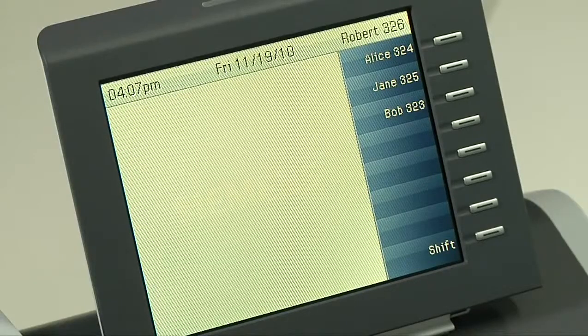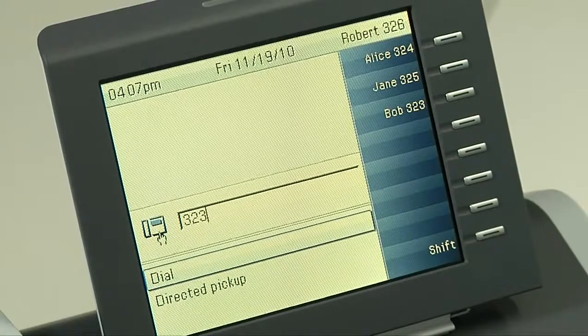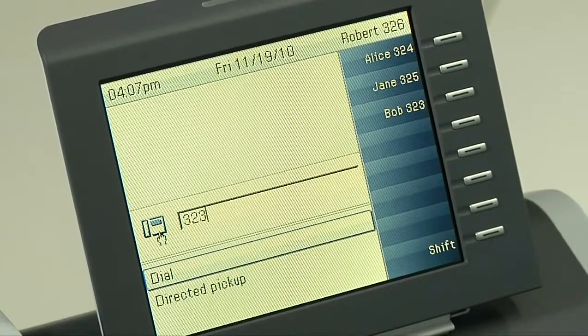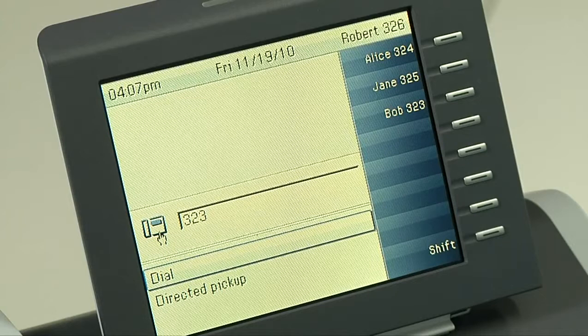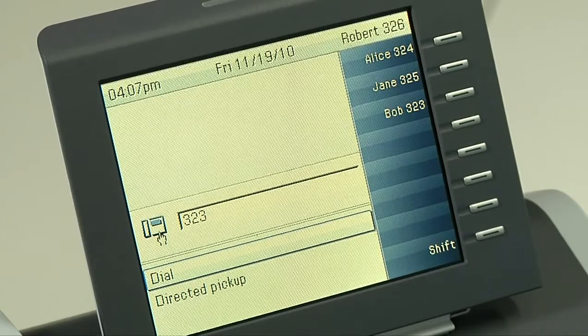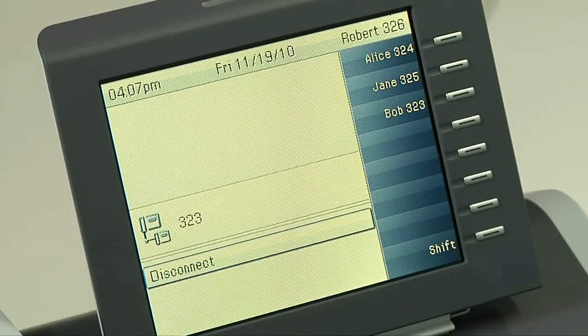An alternative for hands-free dialing is to dial the number first. You then have a few seconds before the OpenStage phone will dial out by default through the speaker, or you can press OK to start calling right away.